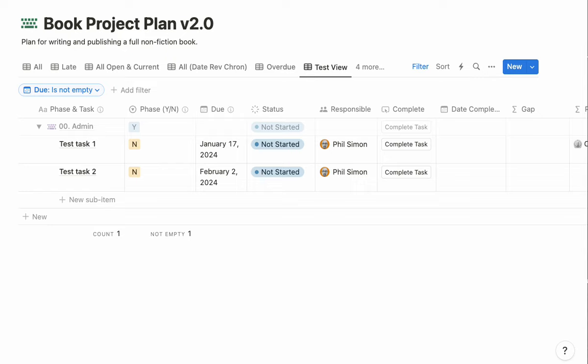This is just a simplified view of two tasks in our project plan. I've gone ahead and used a database button that's tied to a couple of fields here and a formula.